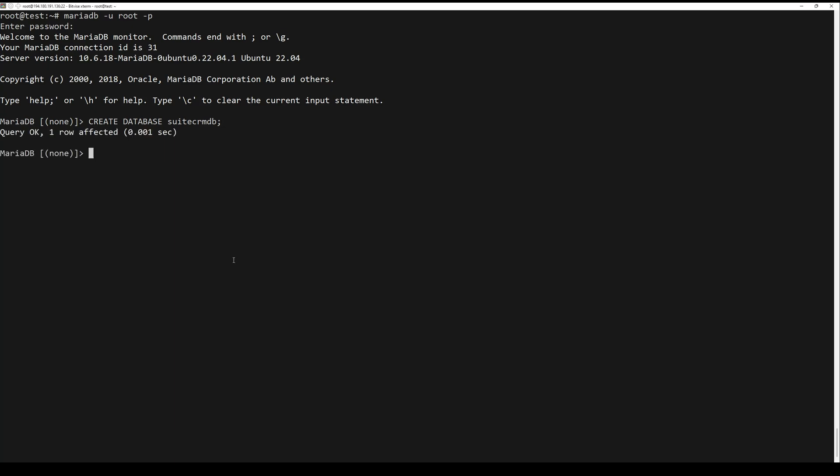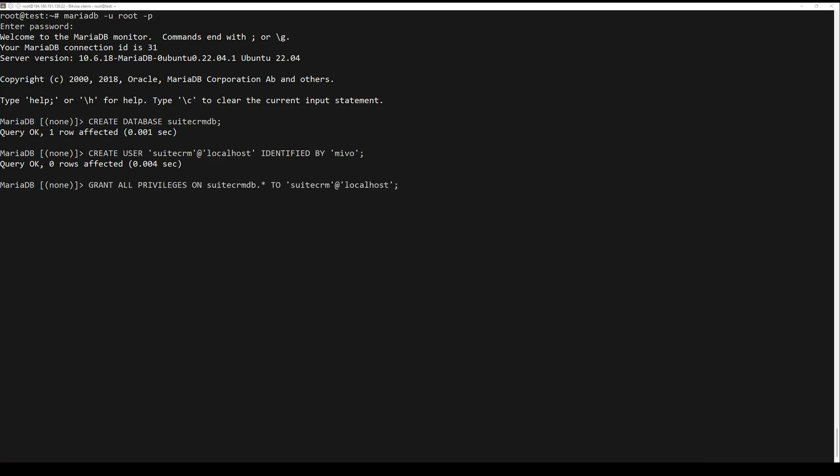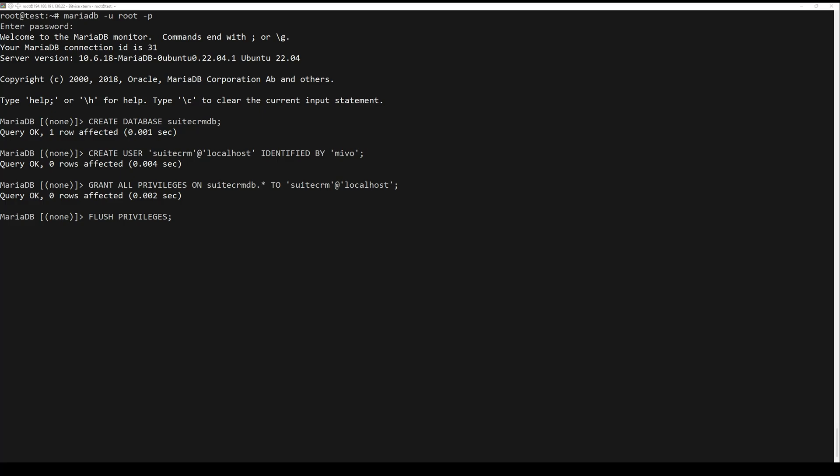Login to the MariaDB server via the MariaDB client command below. Next, run the following queries to create a new database and user with password. Be sure to change the password with your own.